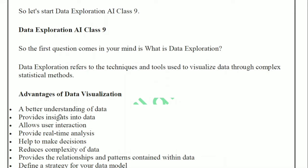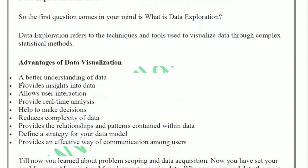Let's discuss the advantages of data visualization. The first advantage is better understanding of data. By using these tools and techniques you can understand data very well. If you give a full page of text alongside a chart or diagram, you will understand the diagram faster — the text takes more time. But if you explain data visually, the viewer understands it quickly. So better understanding of data is the first advantage.